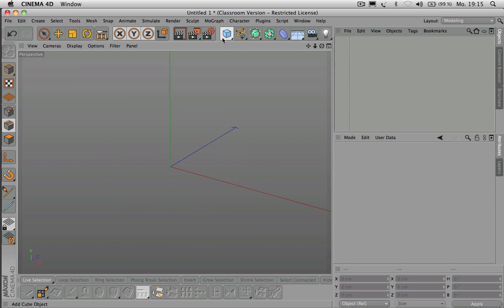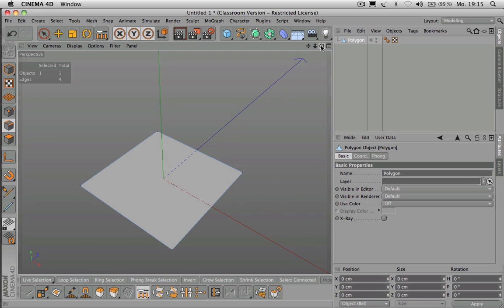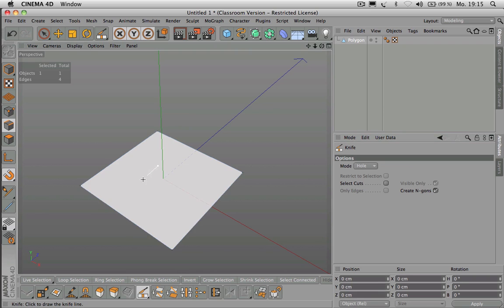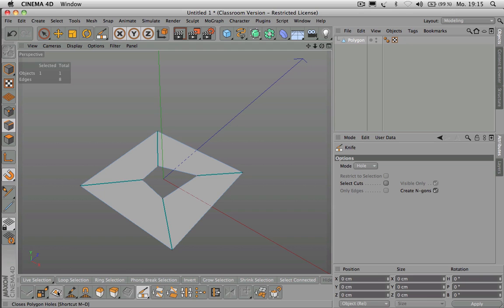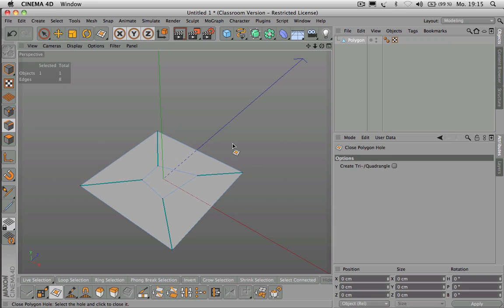What other tools do we have? I go over to Polygon mode and convert it. Once you've created a hole — for example with the Knife tool — you could close it again by using Close Polygon Holes. One click and it's closed again. Shortcut is MD. It might be useful sometimes.